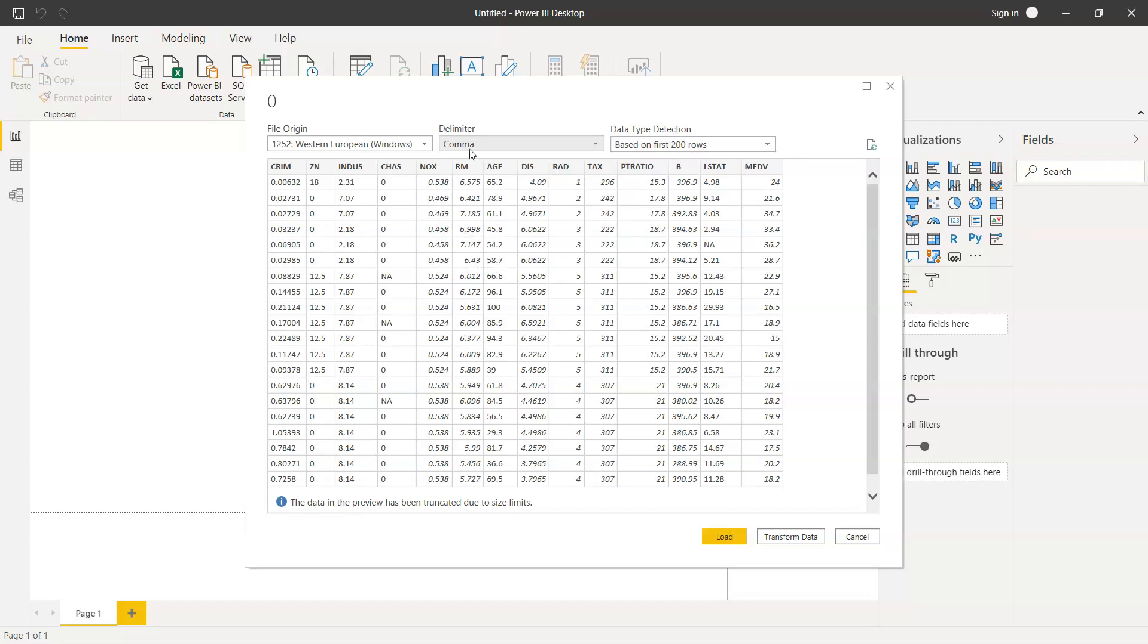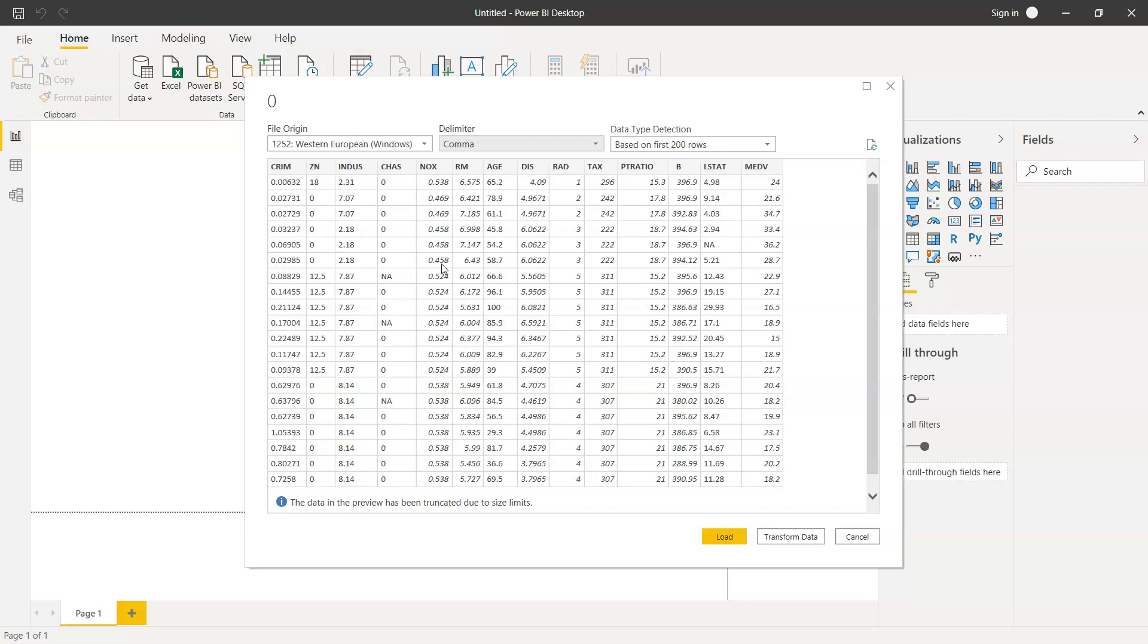It has detected the data type. Mostly everything is a number, but if you observe CHES, since it has NA, it is left aligned. Generally, values which are left aligned are text values, and all those values which are right aligned and italics are numbers within Power BI.